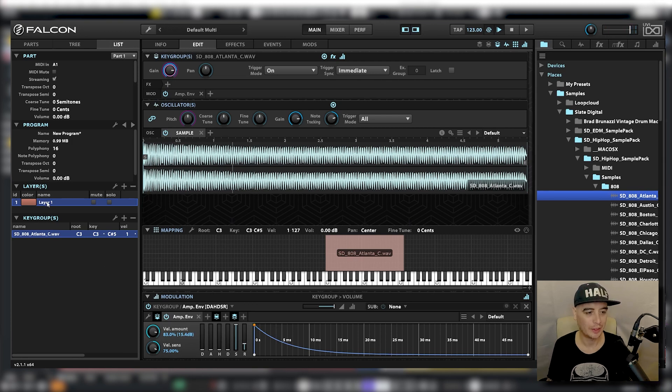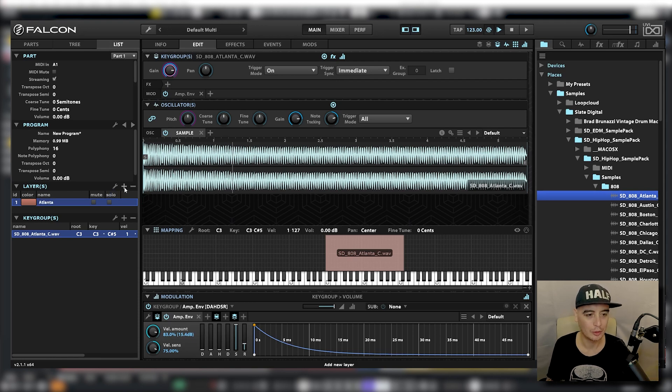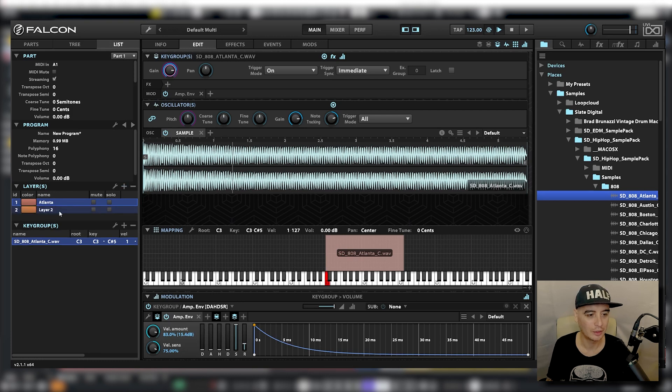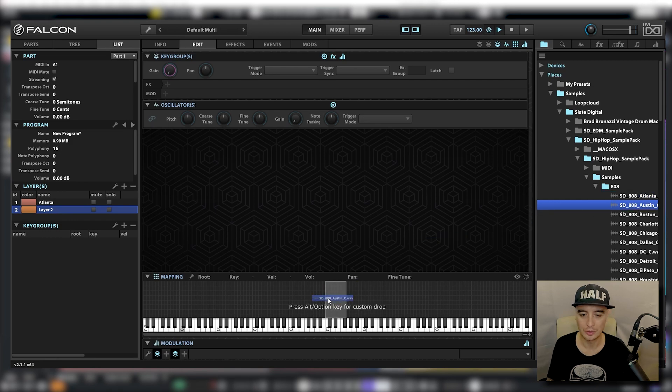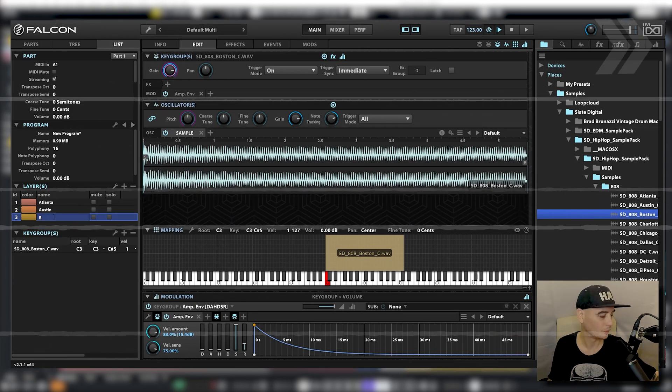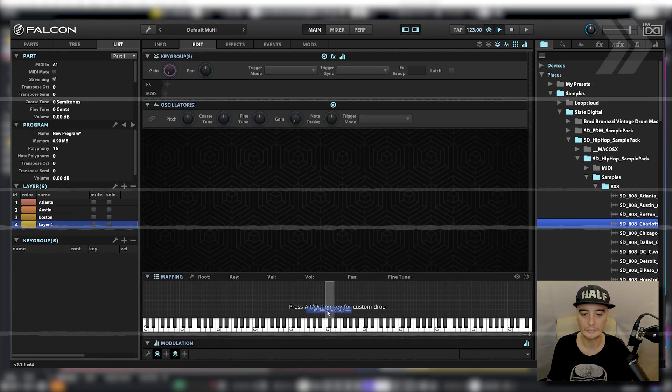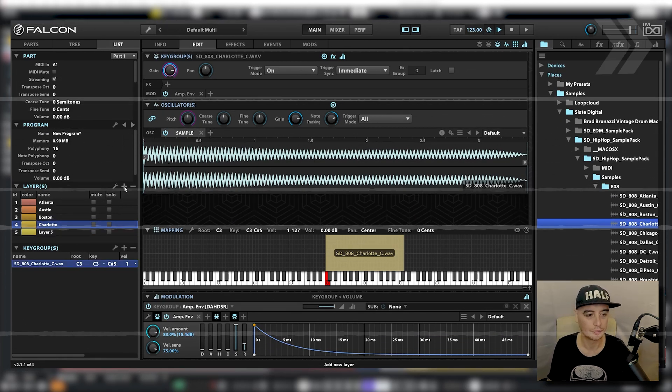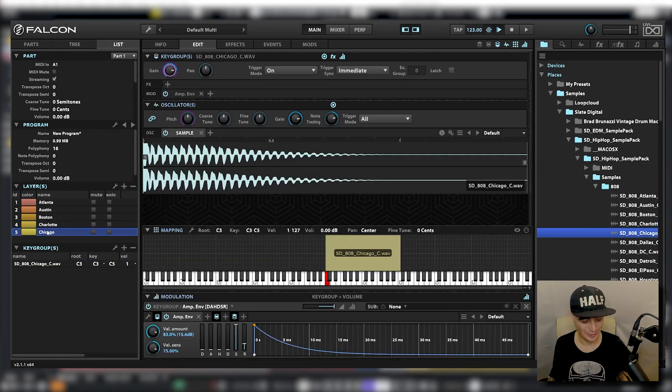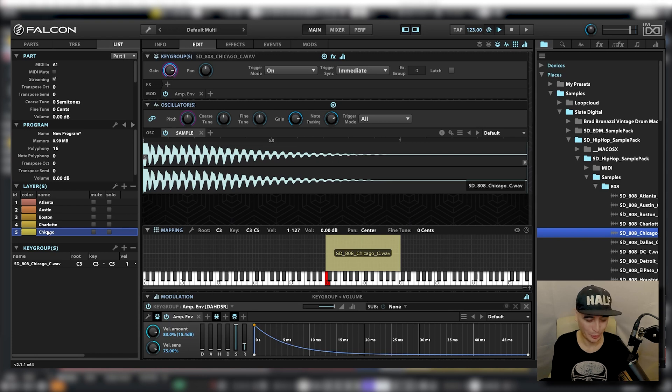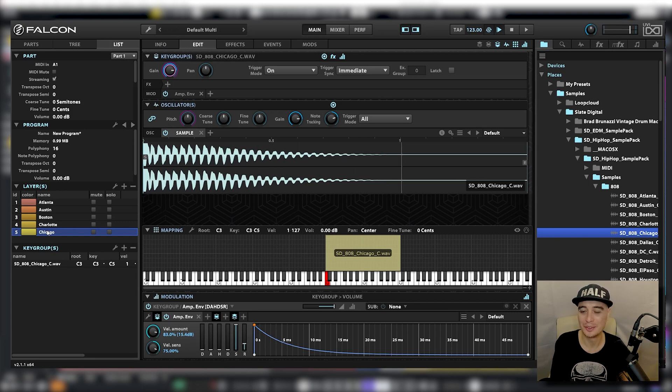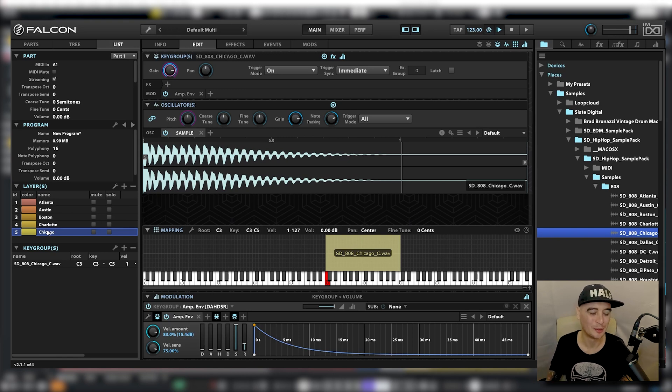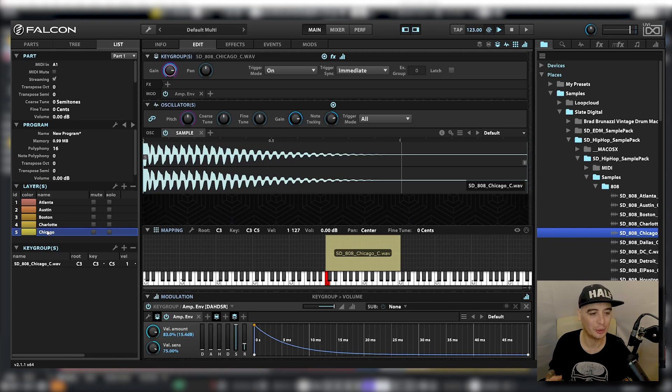I'm going to name this layer what the sample is called, which is Atlanta. Click on this plus sign to create a new layer. And I'm going to do the exact same thing with the next sample. So now when I press the keys, it's probably going to be really loud, but I've got a limiter on the master. We're going to get all five 808s play at the same time, which is not going to be cool. So what I want to be able to do is switch between these different layers, so that only one layer is playing at a time. And I want a really quick and easy and efficient way of doing that.